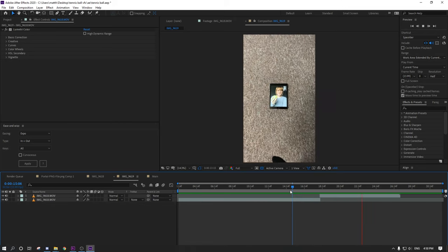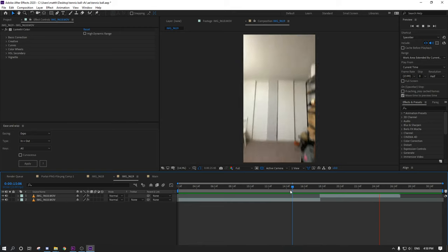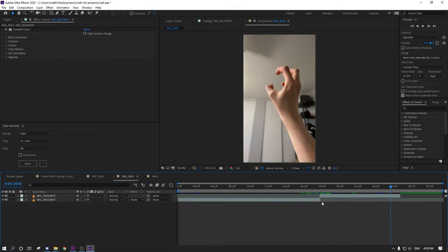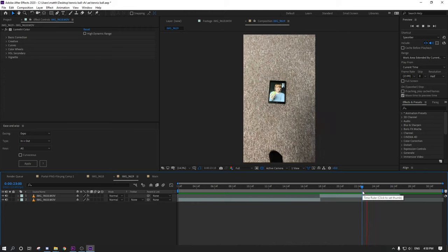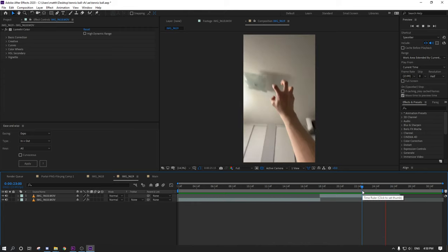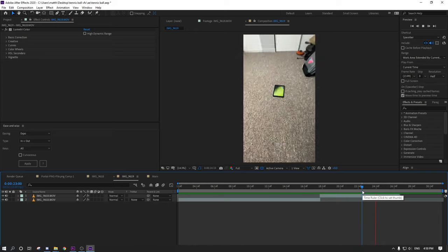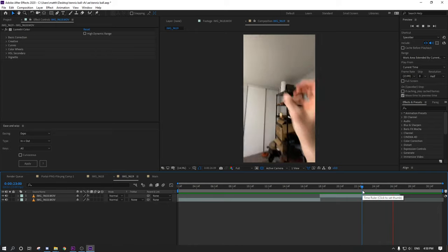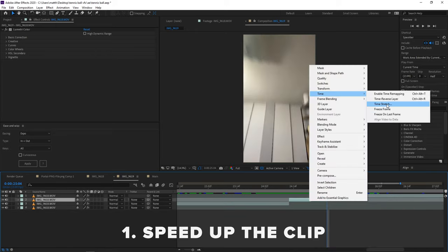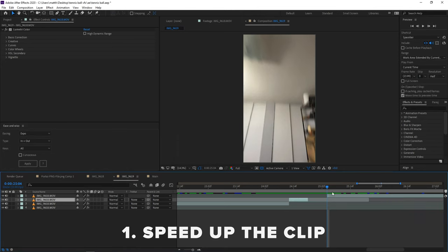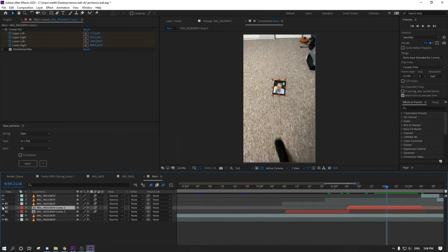So now moving on to the throw. The timing is everything. If you get it wrong, you'll have to reshoot or find a way to fix it in post. In my case, the timing was off and I decided to fix it in post. I needed the throw to be about one second later. So there's two ways I could have solved this. One, I could have sped up a portion of the clip so that the timing would have worked together. Or I could retime the iPad. In my case, I chose to retime the iPad.